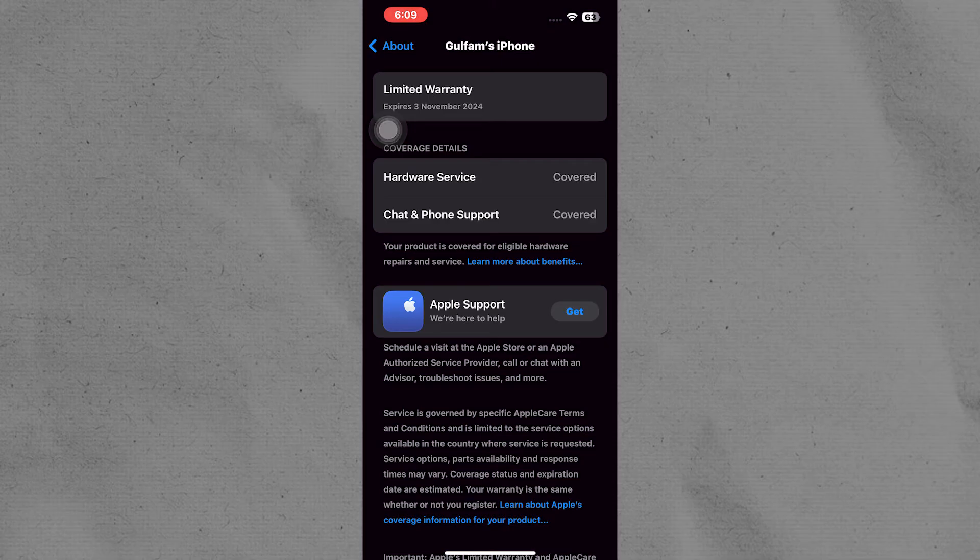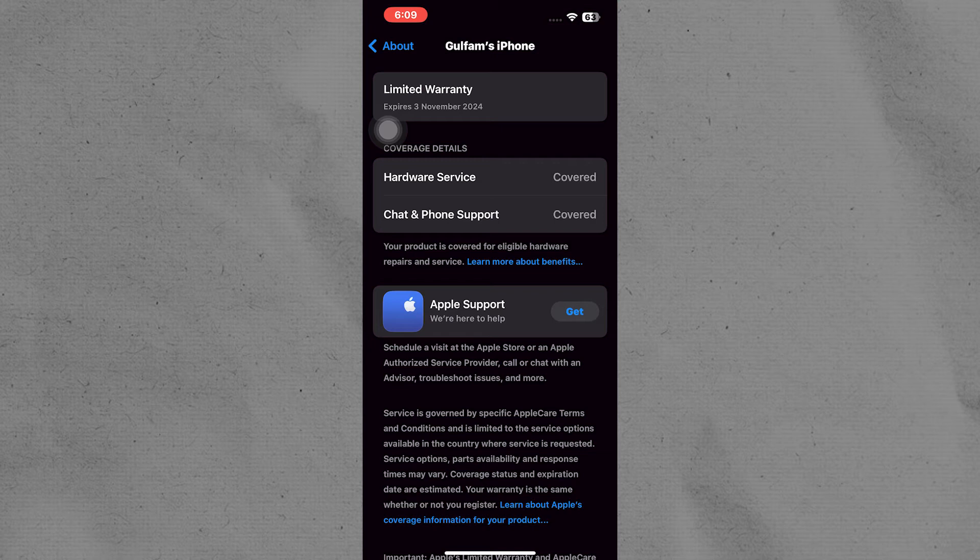If it has been more than 60 days since you got your iPhone, you might only see coverage details here. This means you are too late to buy AppleCare.